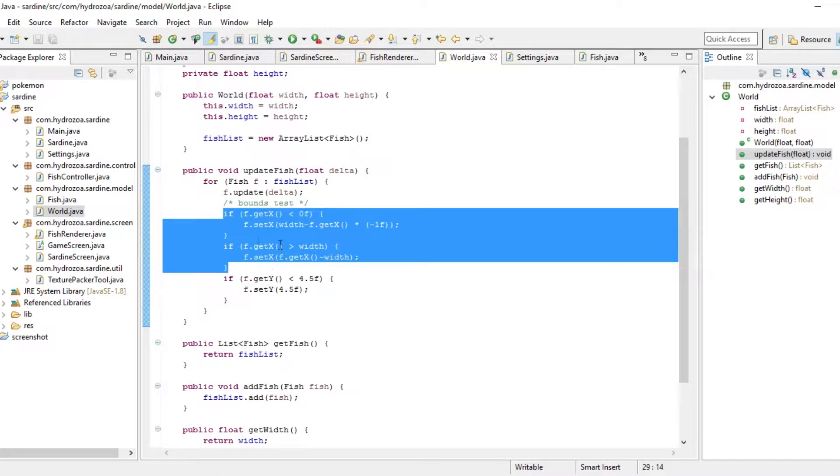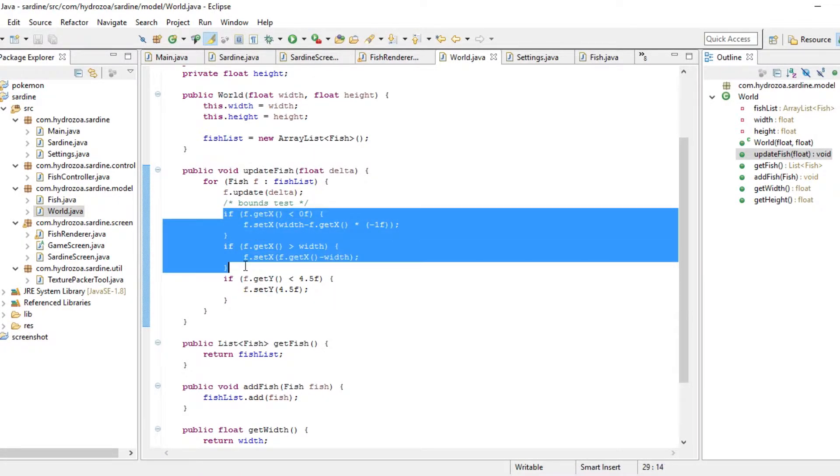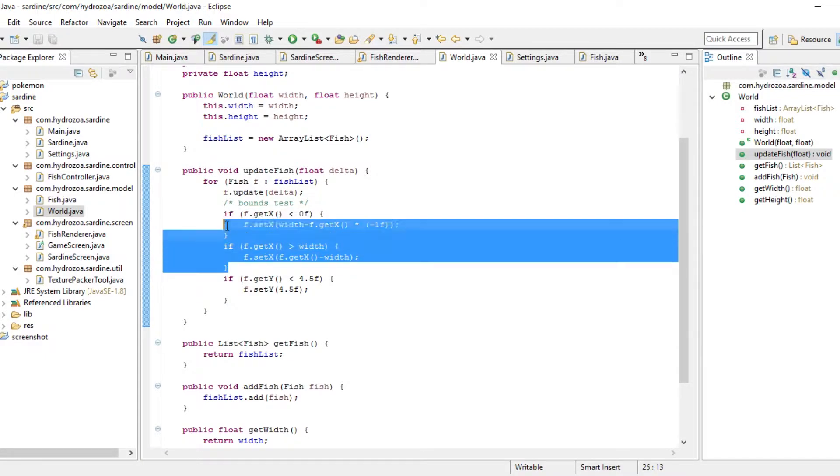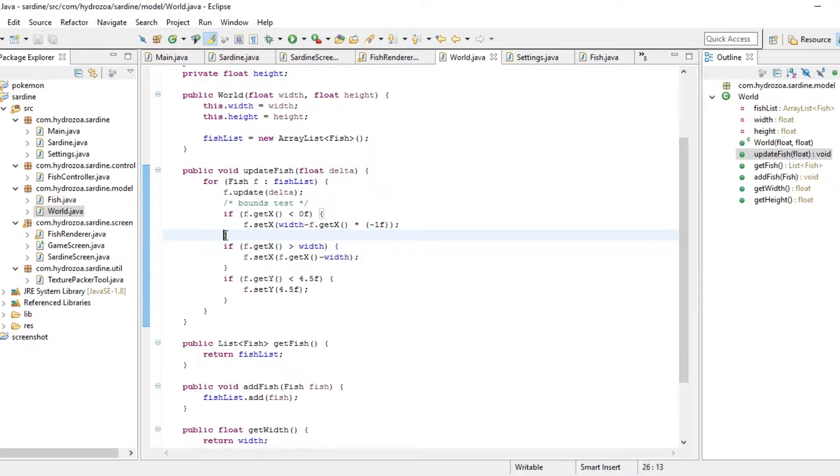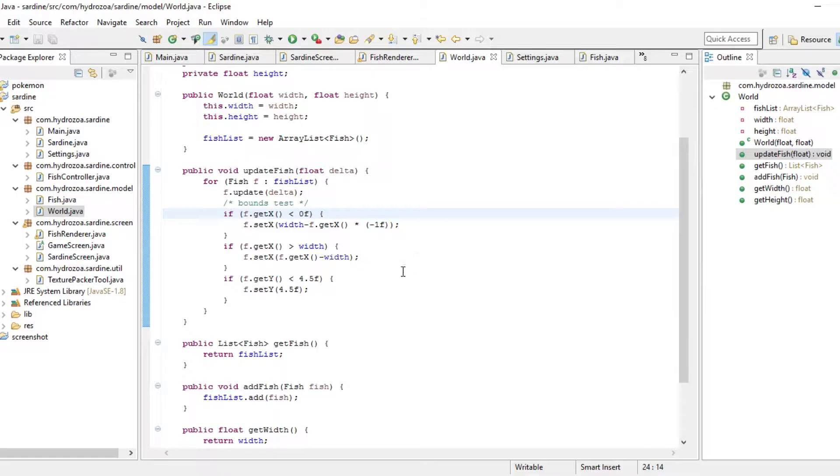In the world maybe we have this bounce test that I am not very happy with. This should be taken out or something. Something should be done about this because this only applies to the player fish. We don't want it to apply to other fish.